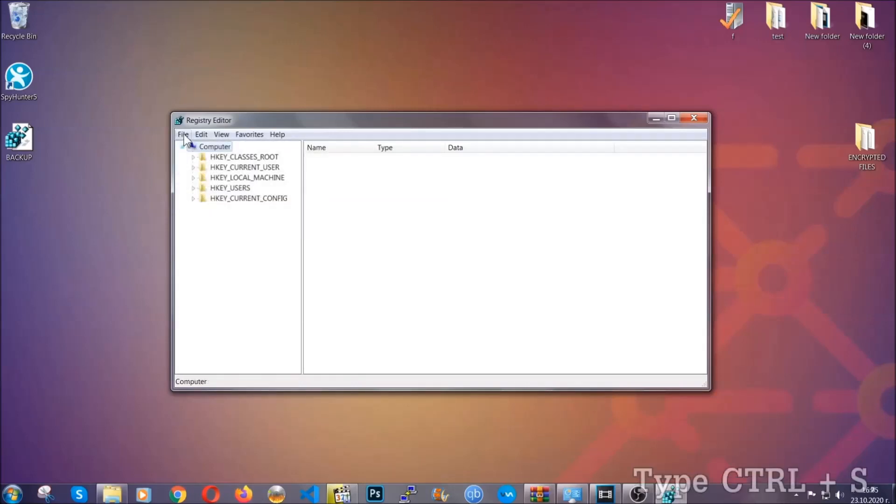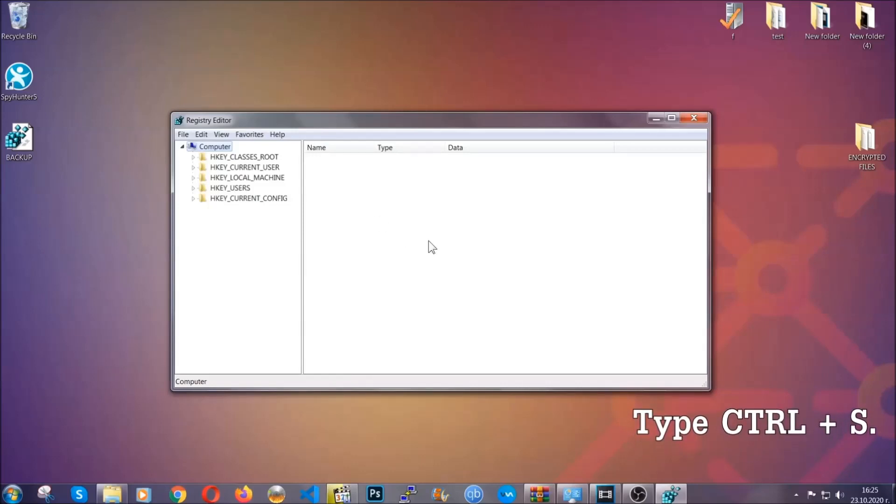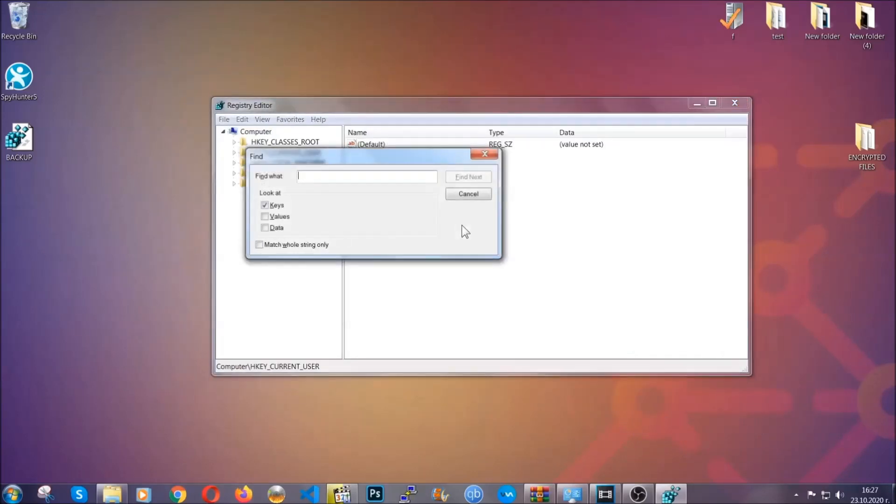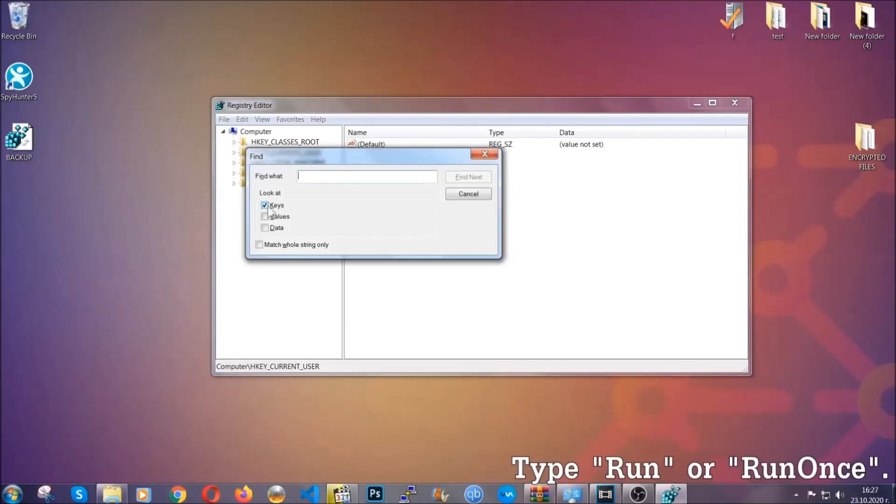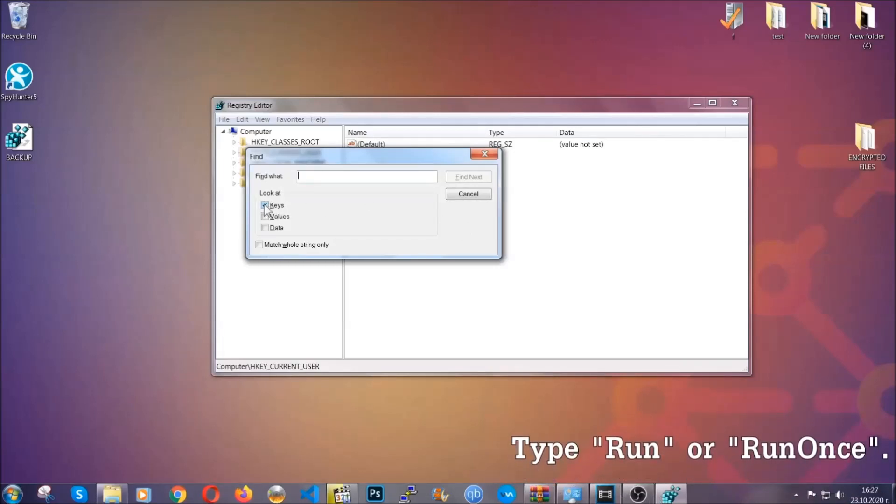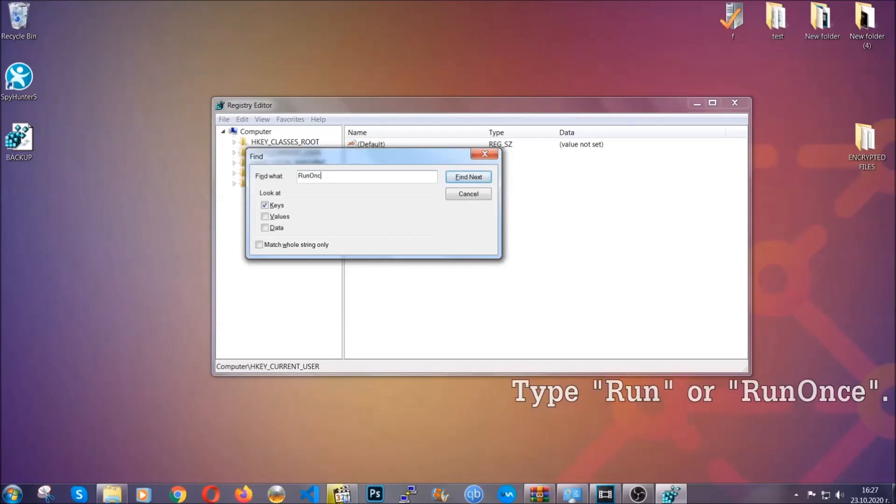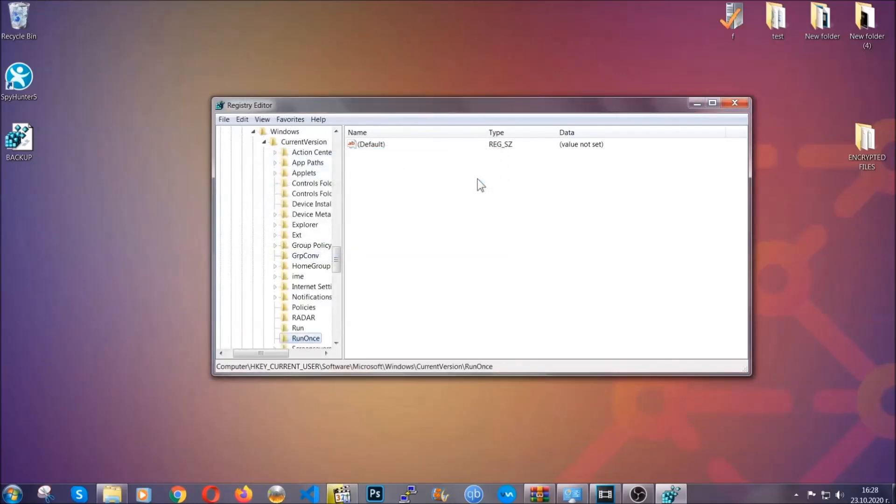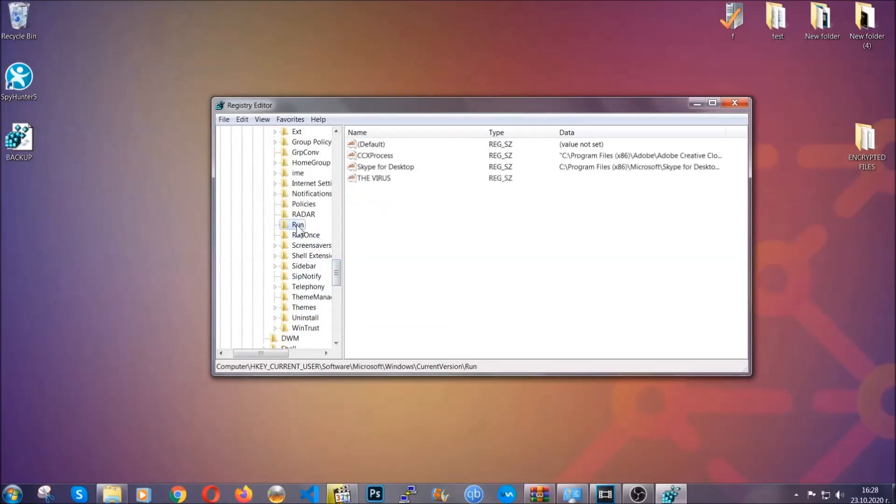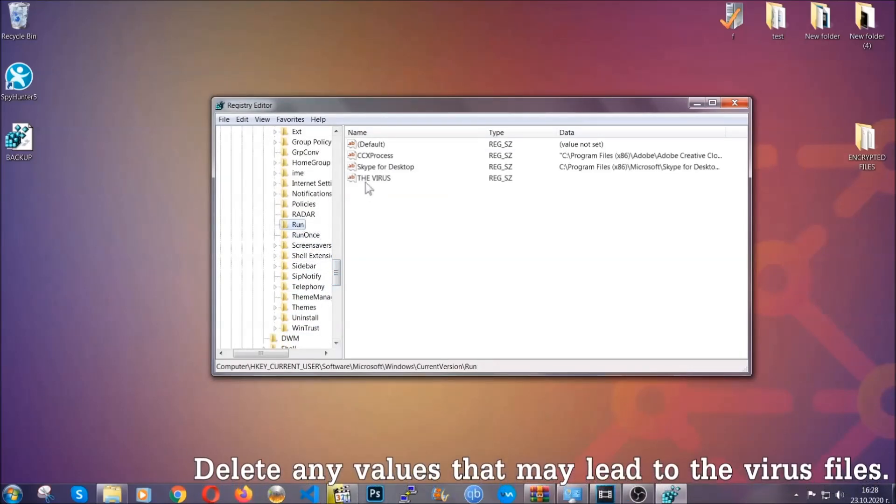So now we're gonna be looking for a specific key. Press ctrl and S to open the search bar. To do that you're gonna mark only keys. We're looking for keys specifically here and then you're gonna type run or run once. It's gonna find next and it's gonna find the run and run once keys at which usually they contain a value of the virus.